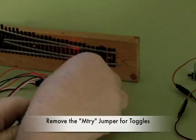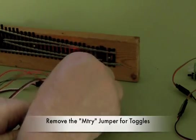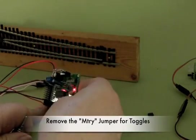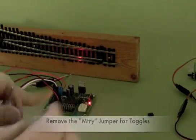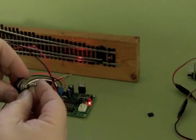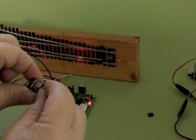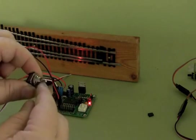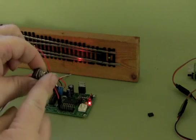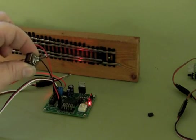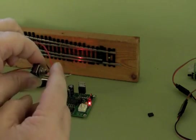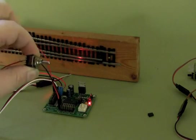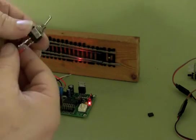Now, we need to take off the momentary jumper that we put on because this is not a momentary switch. Now, moving the toggle. One side to the other. Move the switch.